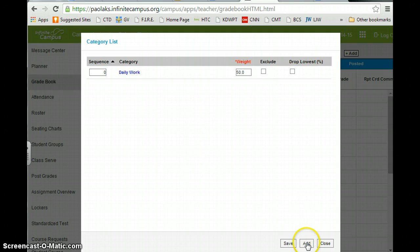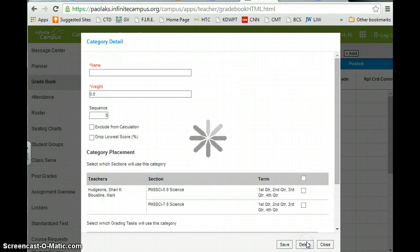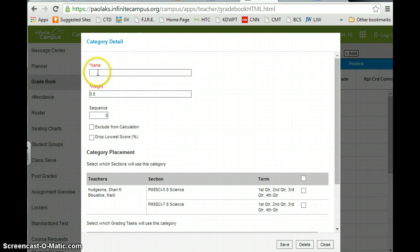And then I'm going to add another category. And you can do as many as you want, whatever you normally do. I also do a tests and projects.